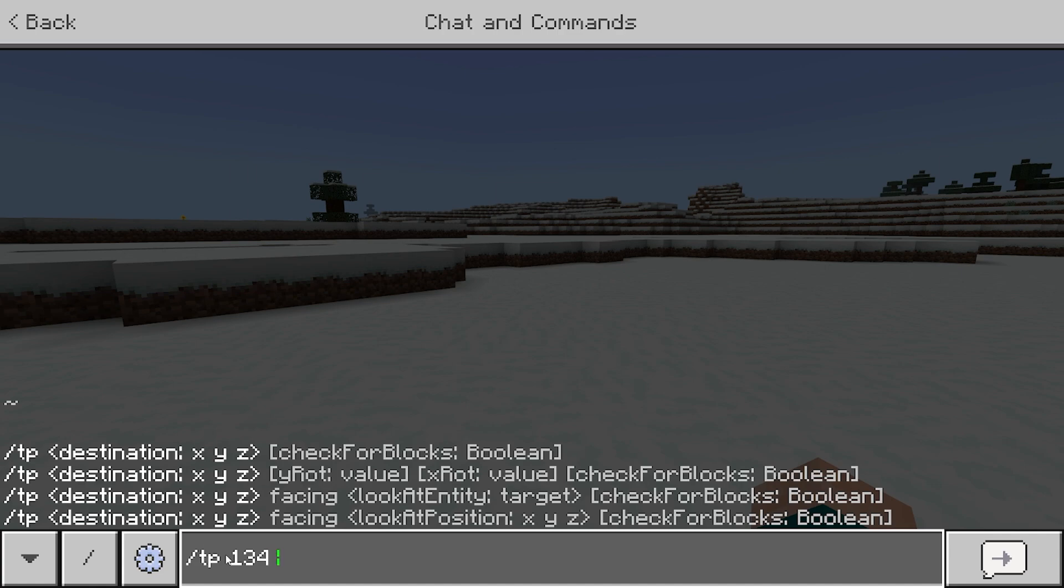Next up is the Y coordinate. Now, the Y coordinate actually does not matter. However, if you're in creative mode, I always recommend going to the Y coordinate 100. And if you're curious, the Y coordinate represents the height.